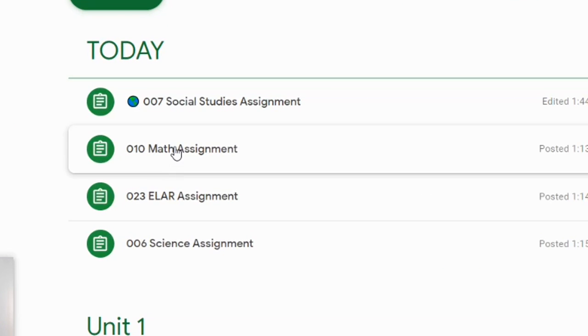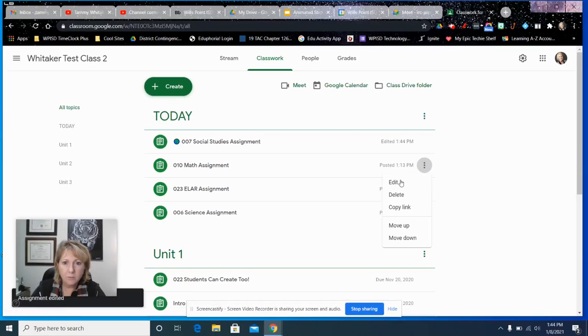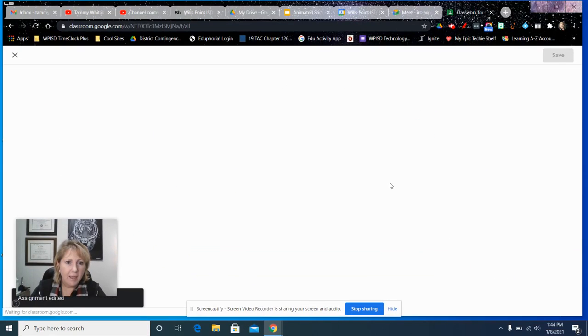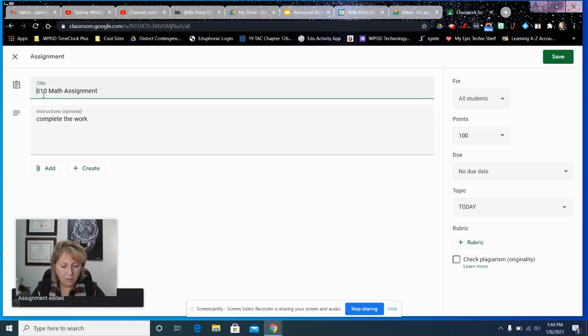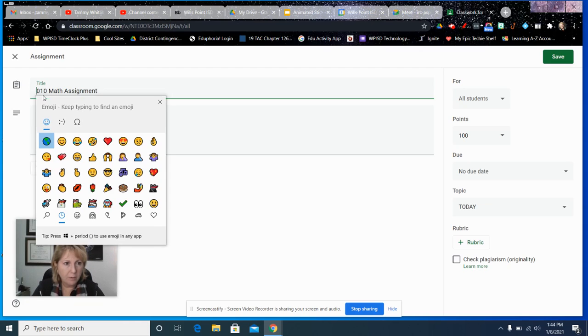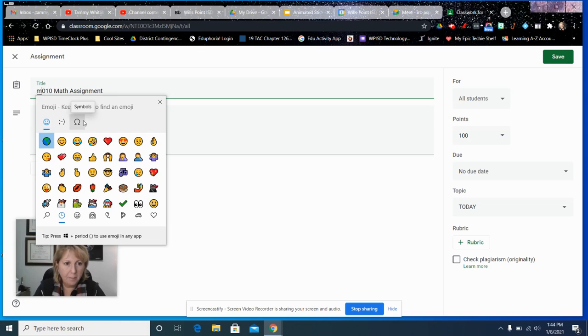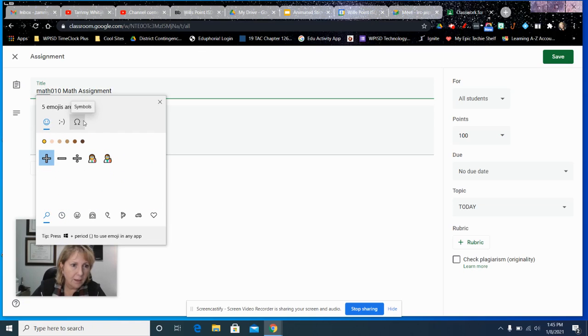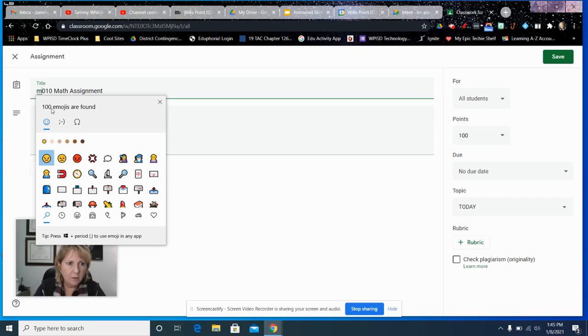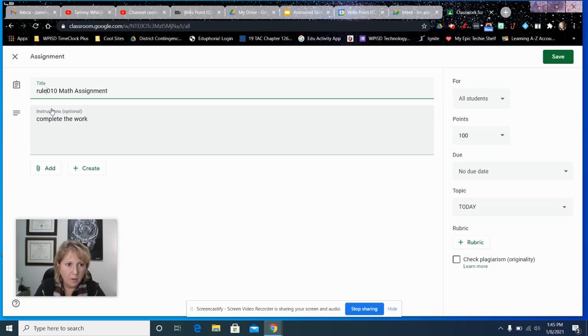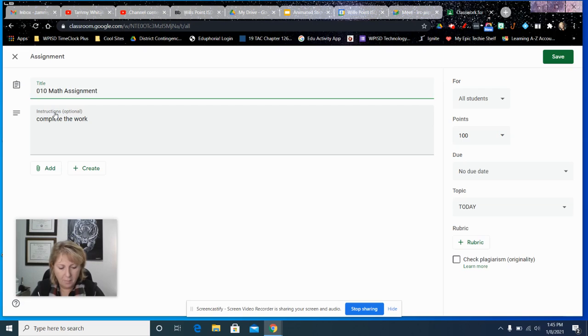Then for math, I'm going to edit this one. Let's see what they've got. I've got to get those pulled up. For math, you could use any one of these. I think there was a better one. Oops, I need to do the emojis first. There it is, there's the ruler. I kind of like that. I'm going to save that.